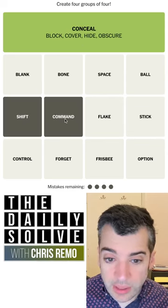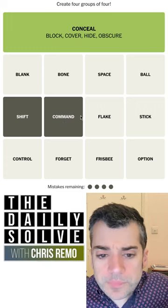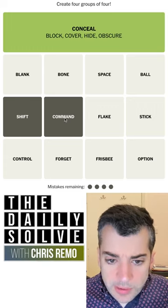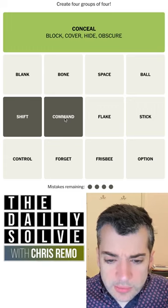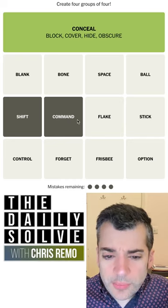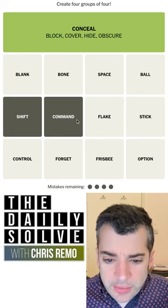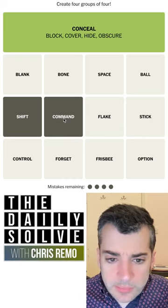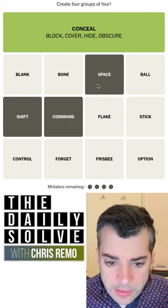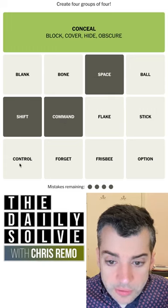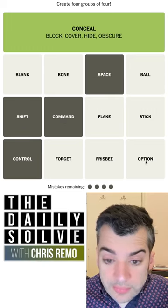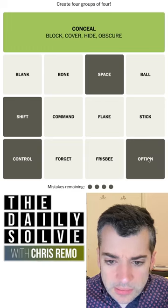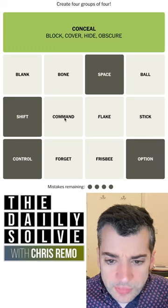Shift and command — these could be keys on a computer keyboard. Command, I think, is what it's called on a Mac — the command key, or the apple key, I think it used to be called. Space for spacebar. Control. Option as well, though — Macs have an option key. Okay, maybe not command. Wasn't sure about that one.